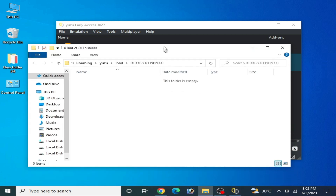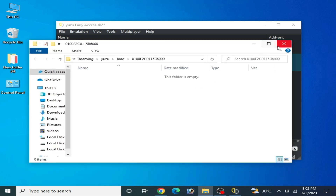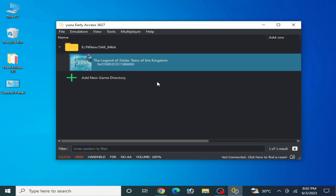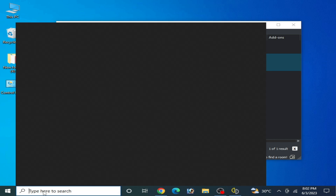If you are using an update and still facing the issue, disable the update file for your game. If you want to use an update, please update your Yuzu emulator first, because older versions of Yuzu do not support the latest game updates. Updating Yuzu can fix many issues.